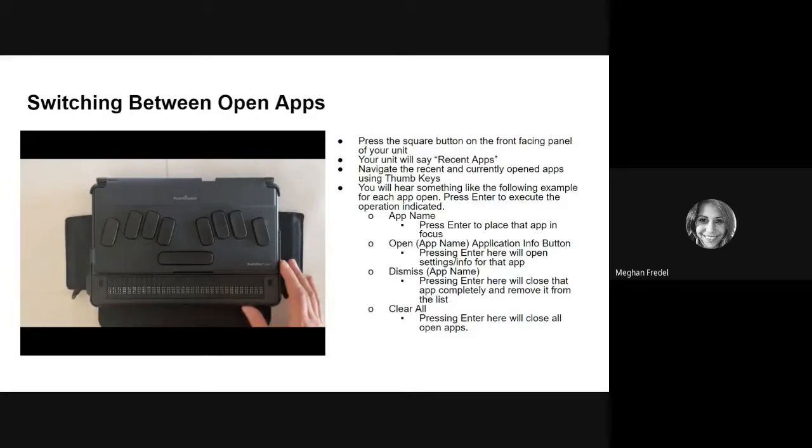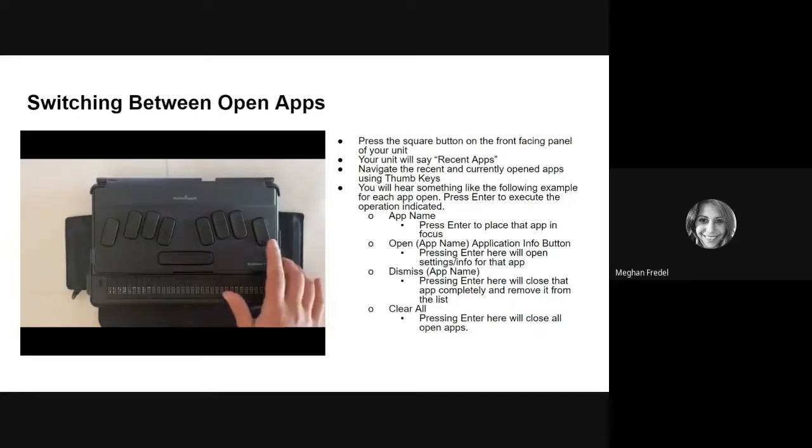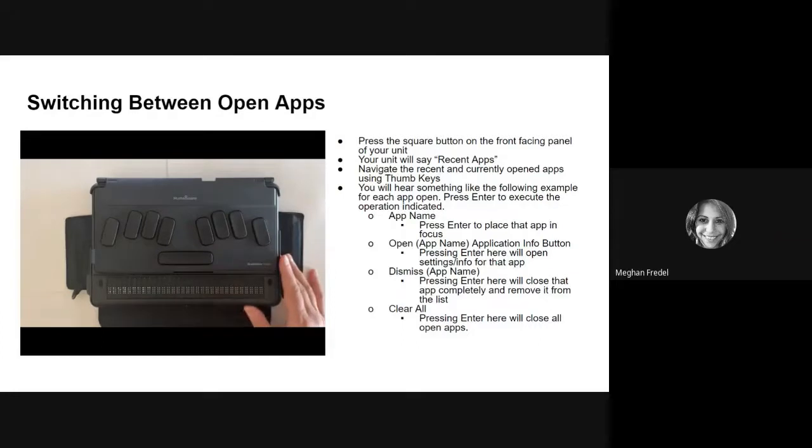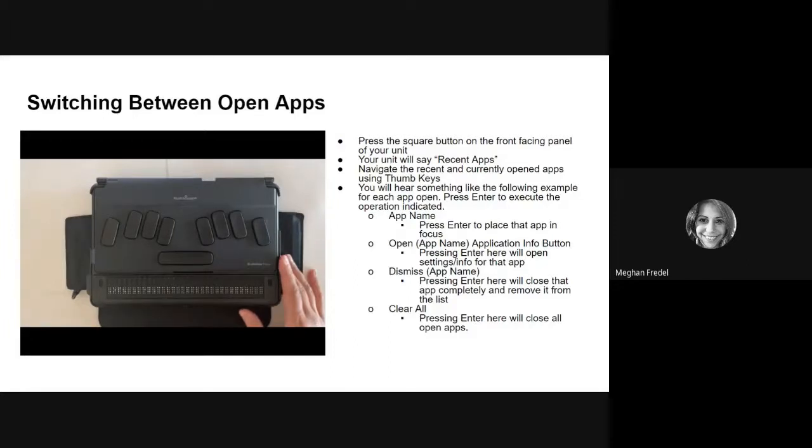So that's the name of the app. If I want to put that in focus, I'm going to hit enter, but I'm not going to do that. Open key, calc application info. If I press enter here, this is going to open the settings and the information for that application.